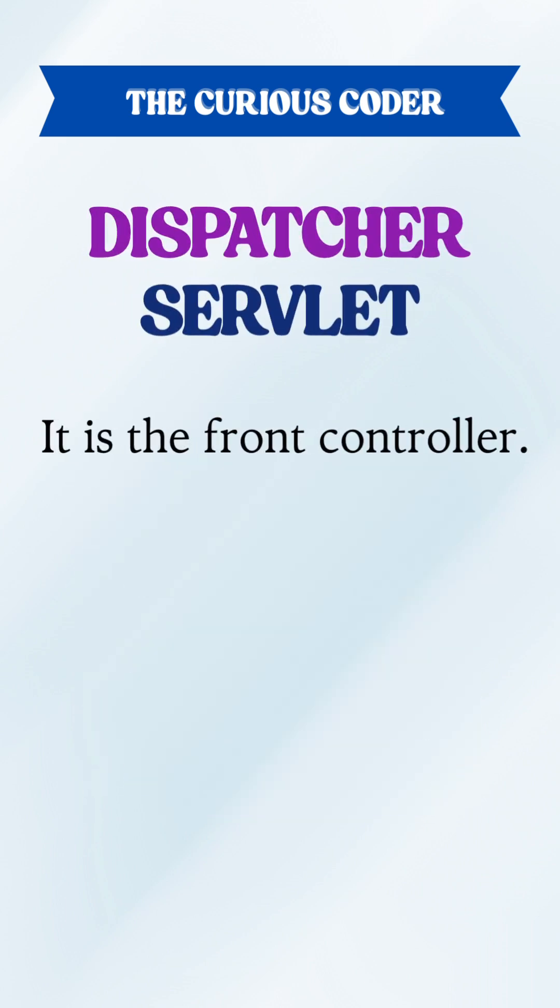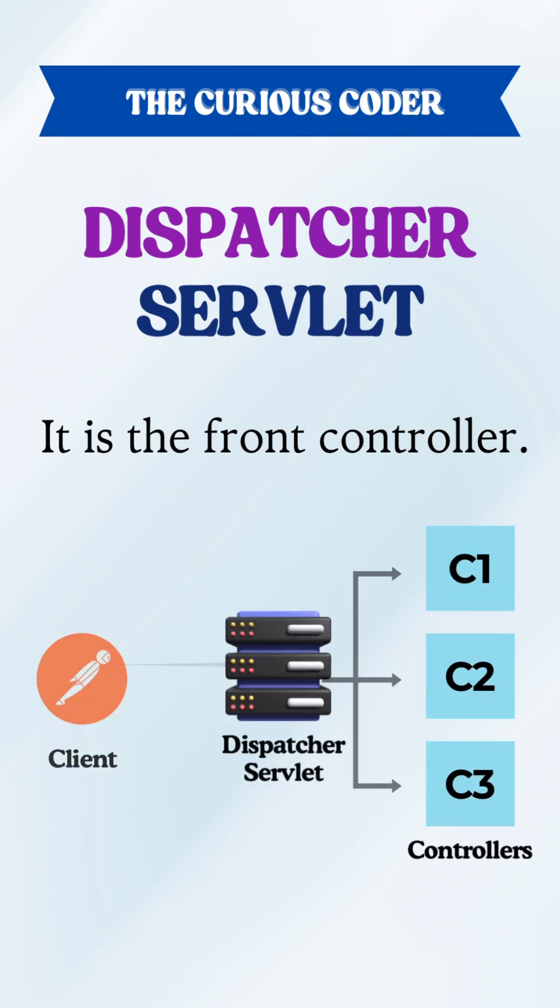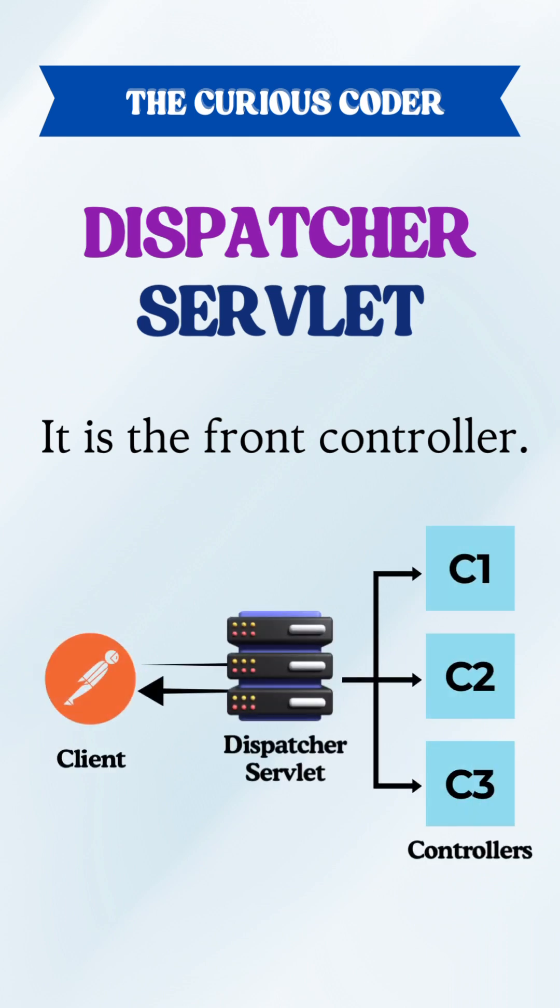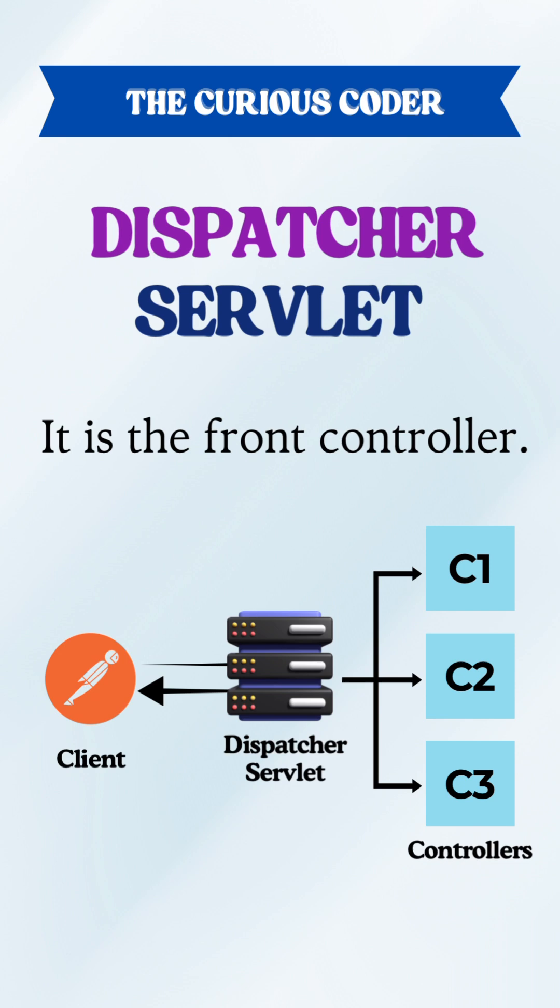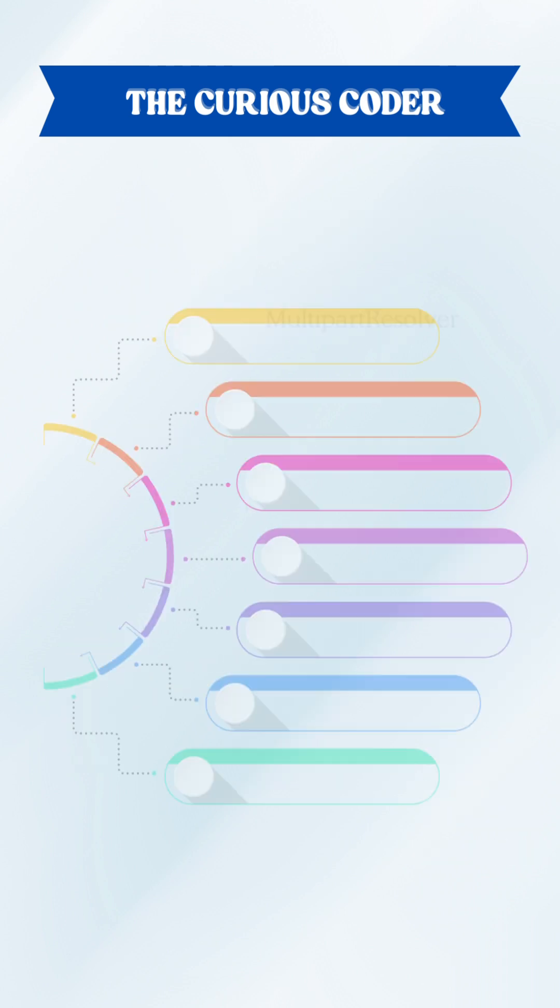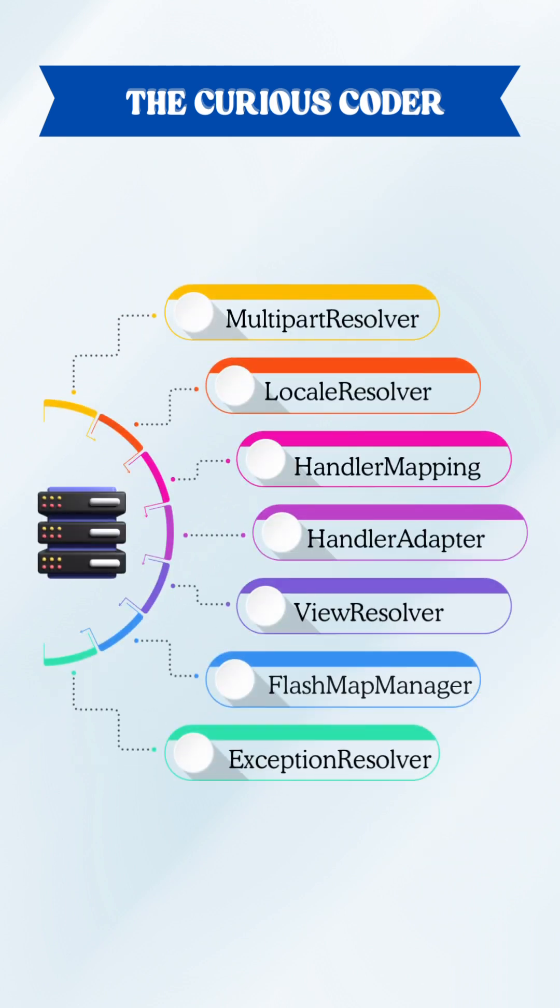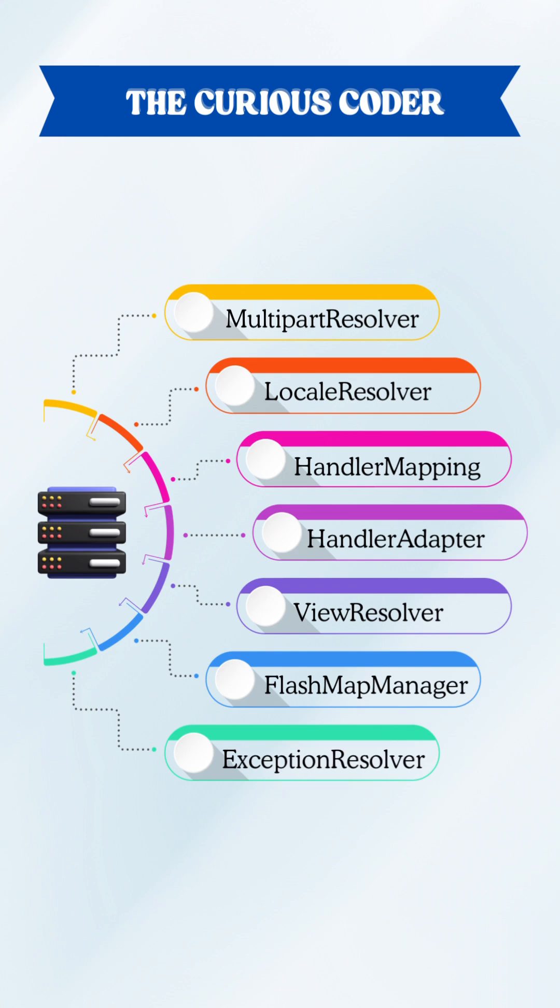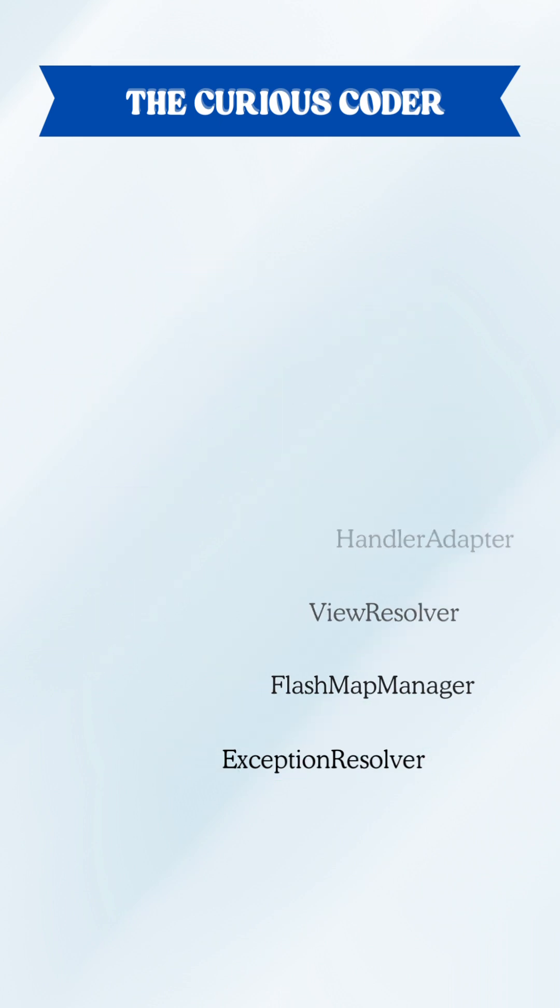Think of it as the front controller. It means that every request passes through it first and then it reroutes them to the appropriate controller method based on the request URL. But here's the cool part, it doesn't do everything itself. It's a smart delegator passing work to multiple specialized interfaces. So let's see them one by one.